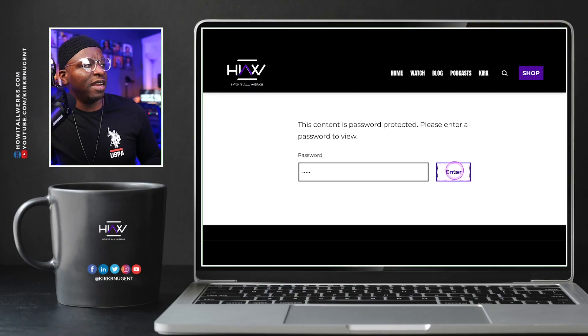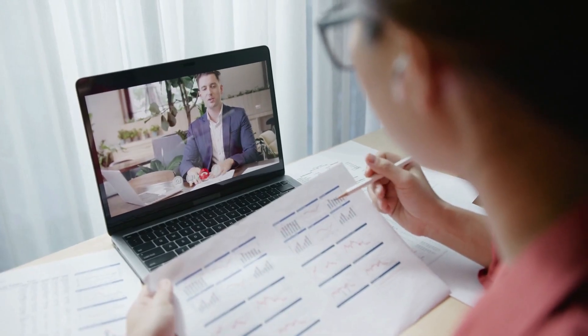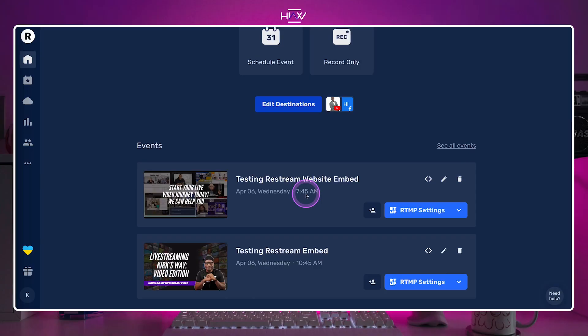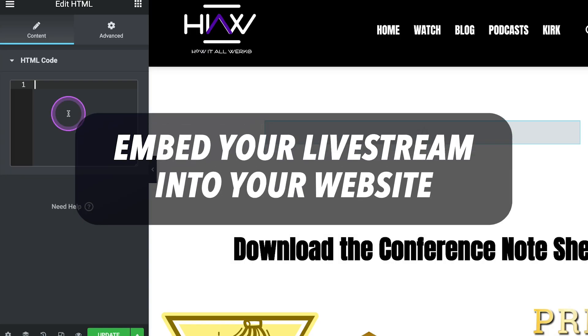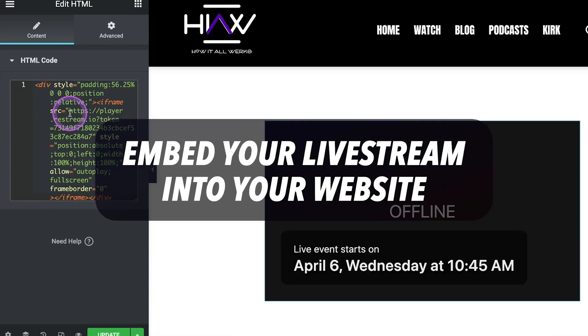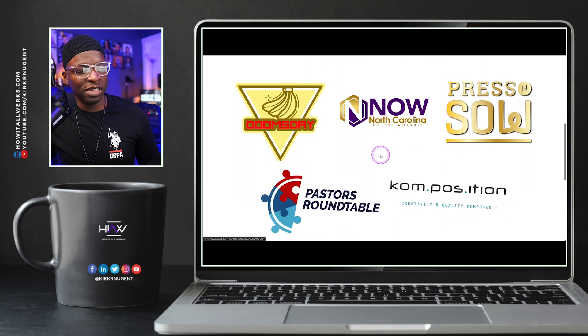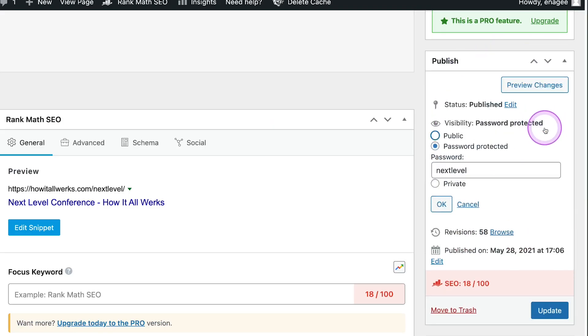For your private, customer-paid summit, conference, workshop, or masterclass, where you want to live stream instead of using conferencing platforms, it can be difficult to control YouTube, Facebook groups, and other social media destinations. A new feature from Restream allows you to embed your live stream into your website, creating one place for viewers to attend. You can then password-protect that page and only send that password to paid attendees. Learn how it all works in this video.